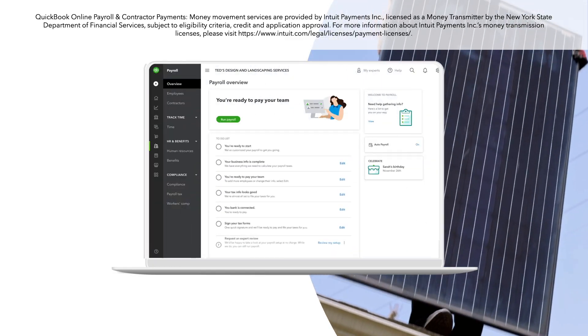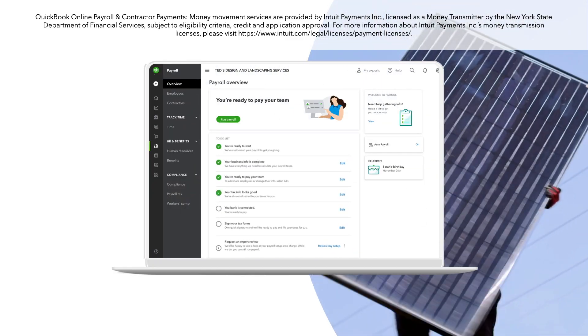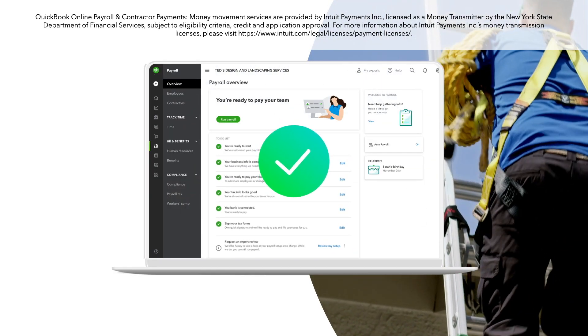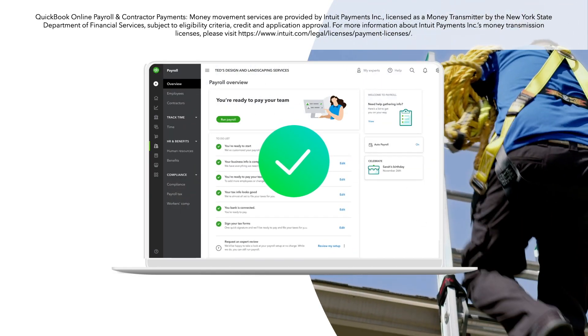QuickBooks Contractor Payments and QuickBooks Payroll are all-in-one tools that make 1099 e-filing simpler than ever before.